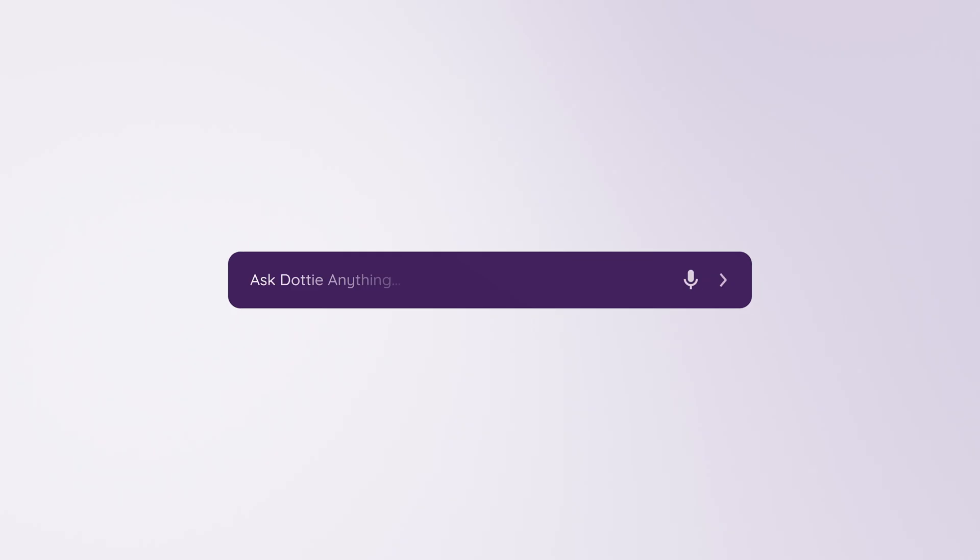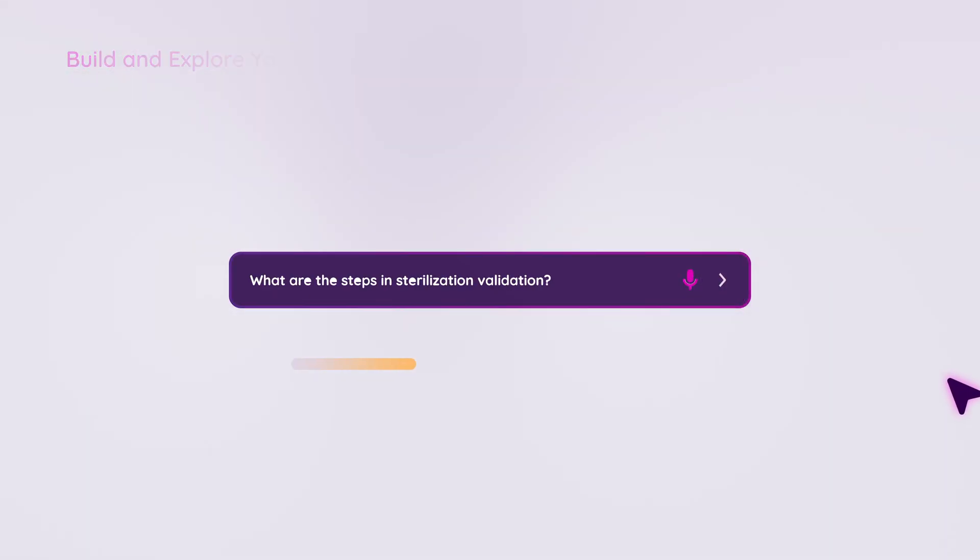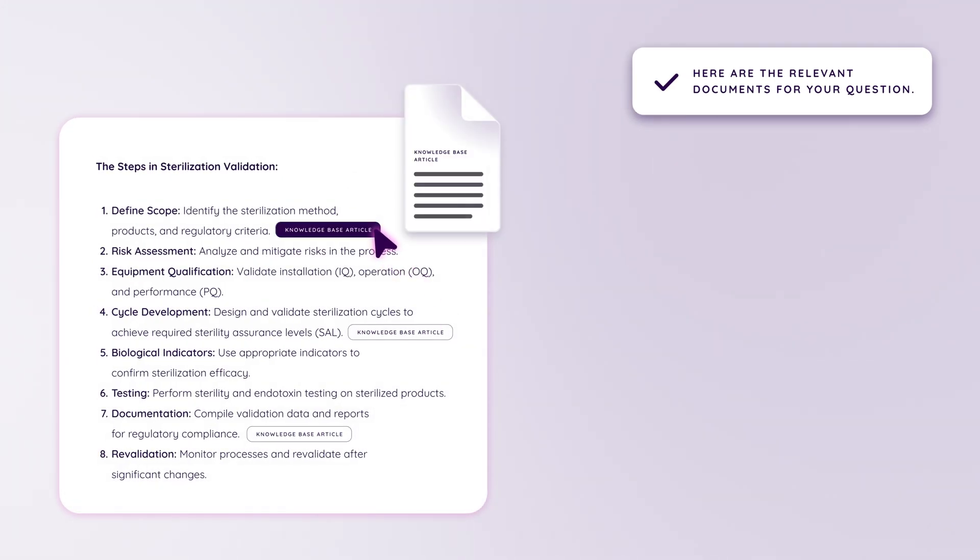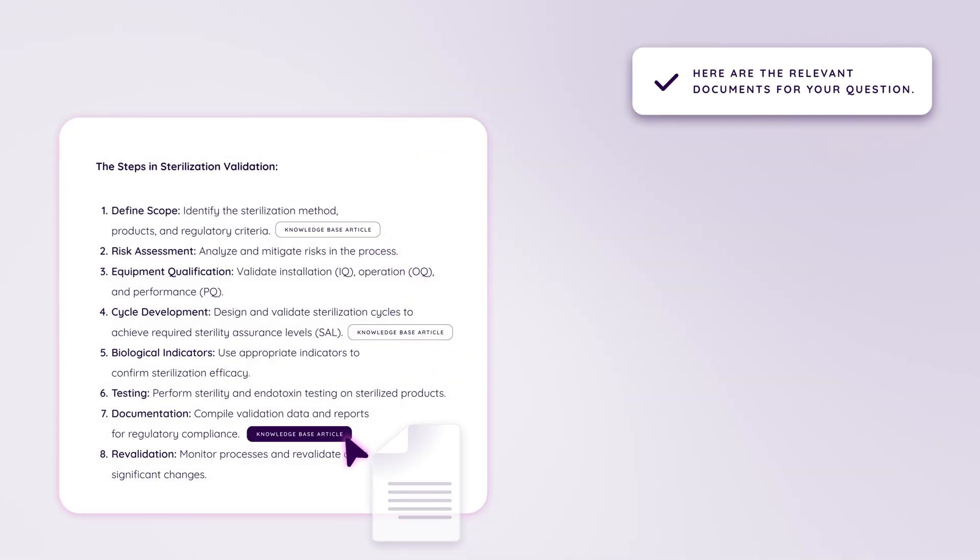Knowledge management agent. Get quick answers to your knowledge article queries in any language you choose. What are the steps in sterilization validation? Advanced search engine for existing SOPs and articles. Improve collaboration and knowledge retention.